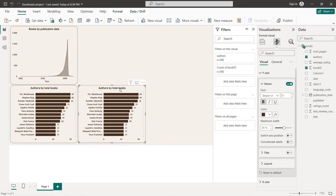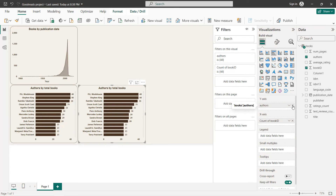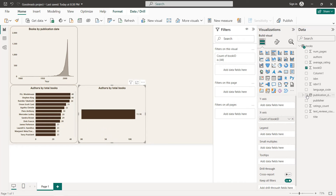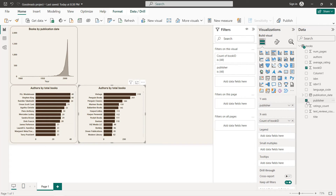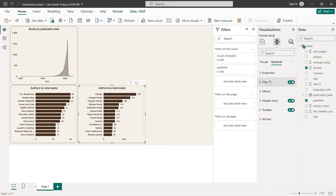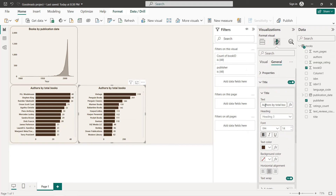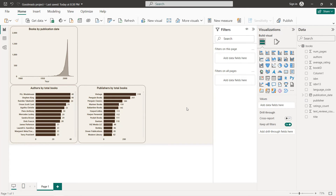Copy and paste the Authors chart to create the Publishers by Total Books chart. Remove the Authors field and select Publisher instead. Change the title to 'Publishers by Total Books'.